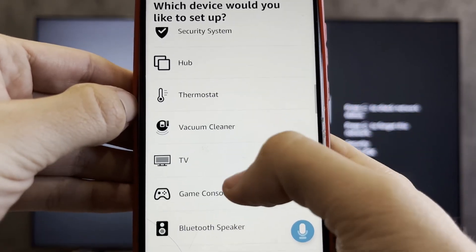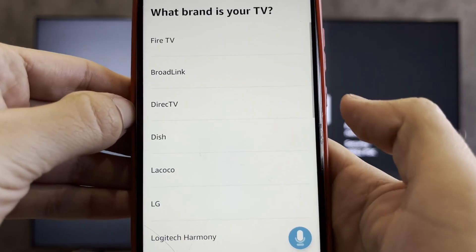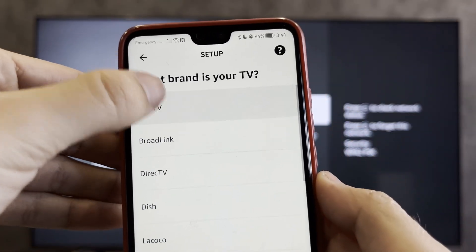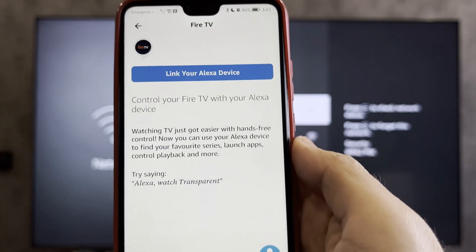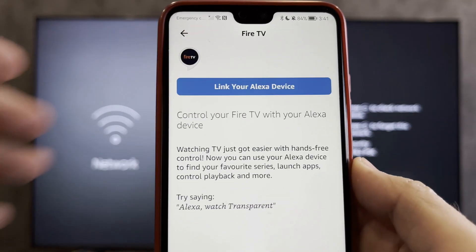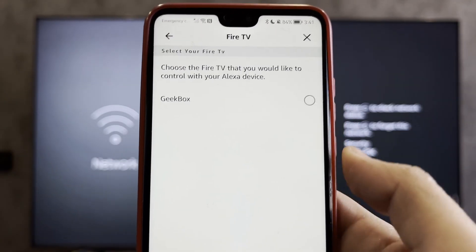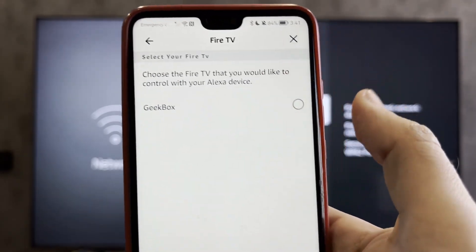TV. Fire TV. Link your Alexa device. Choose your Firestick.